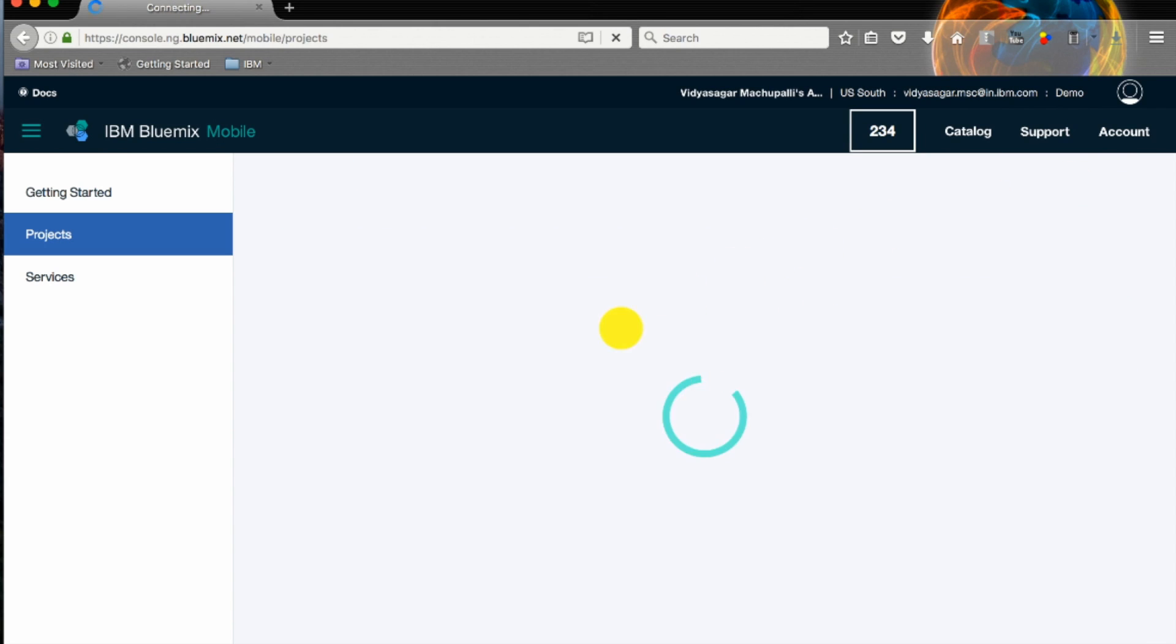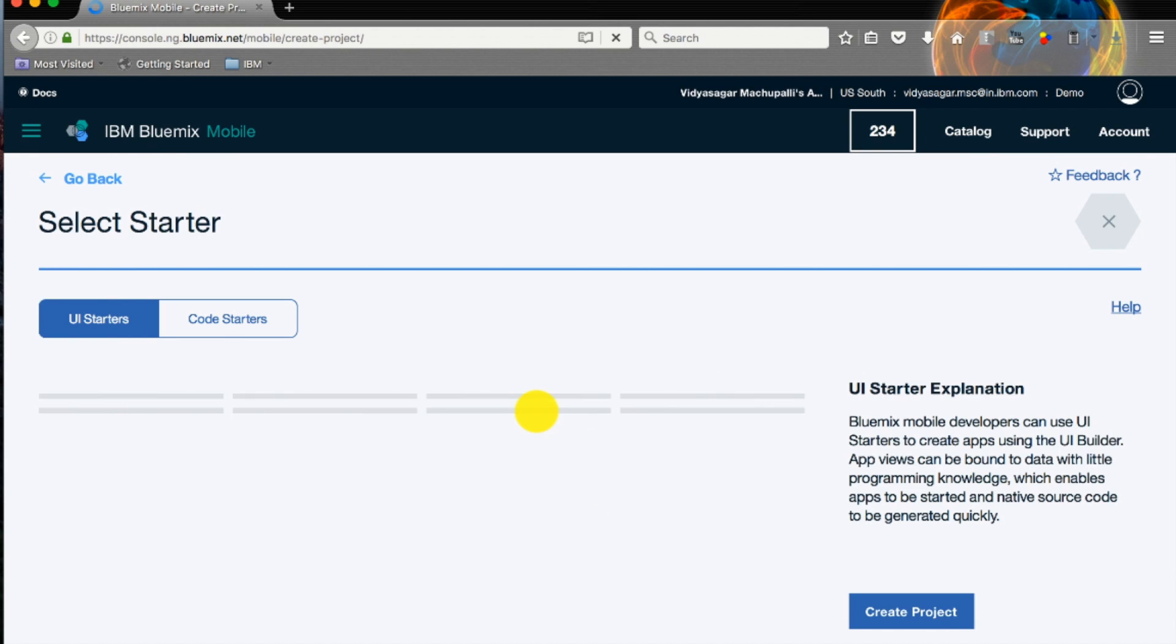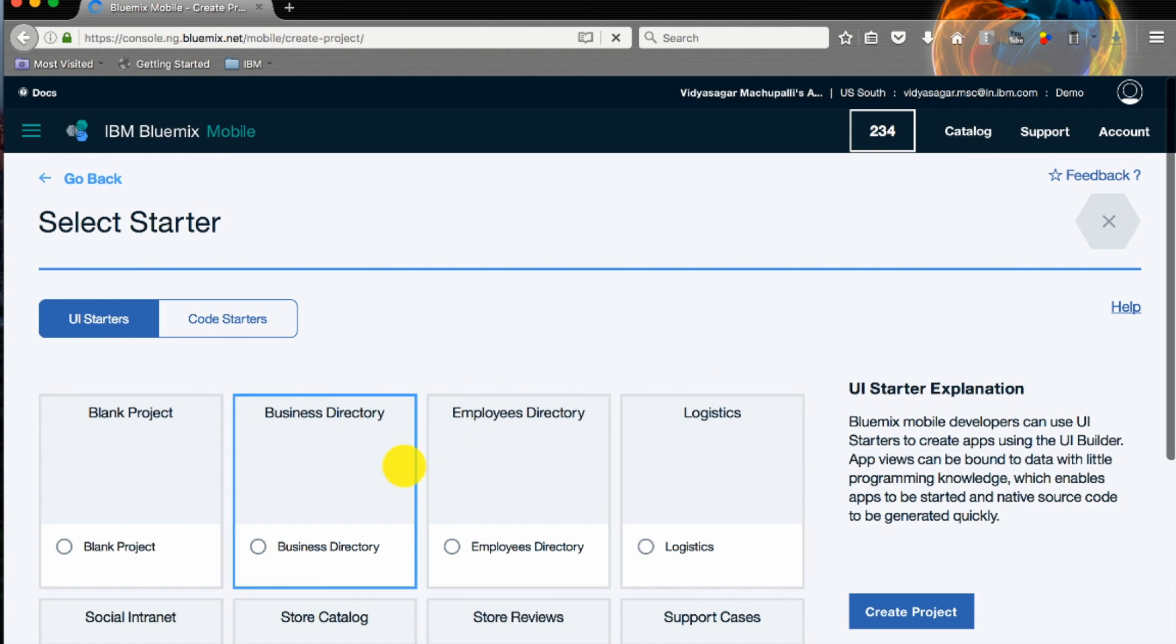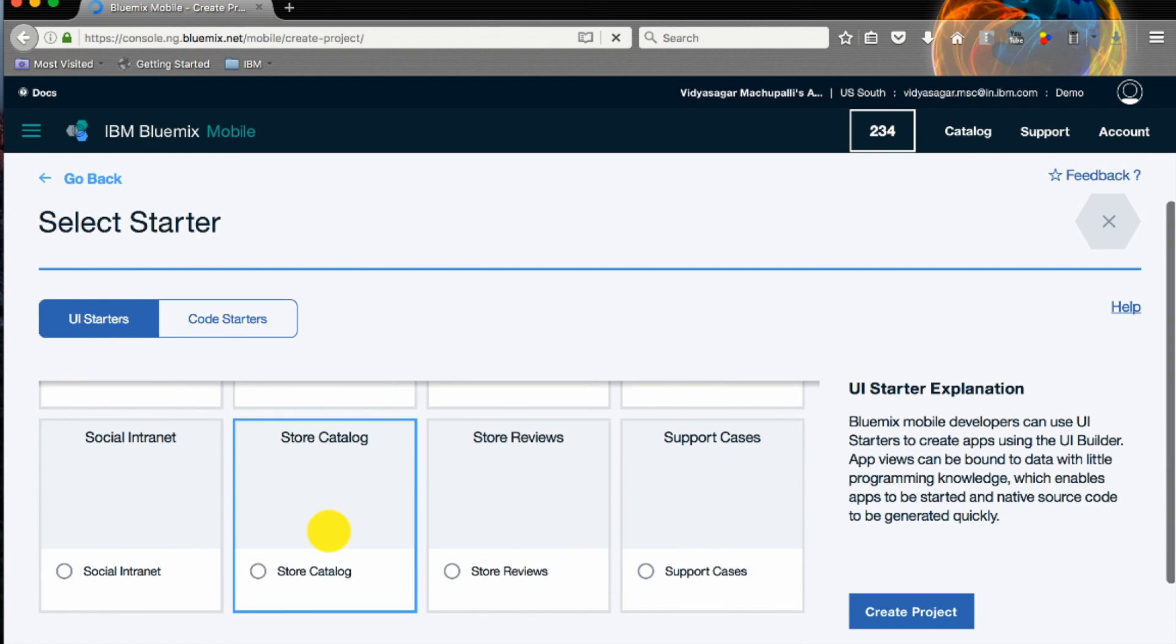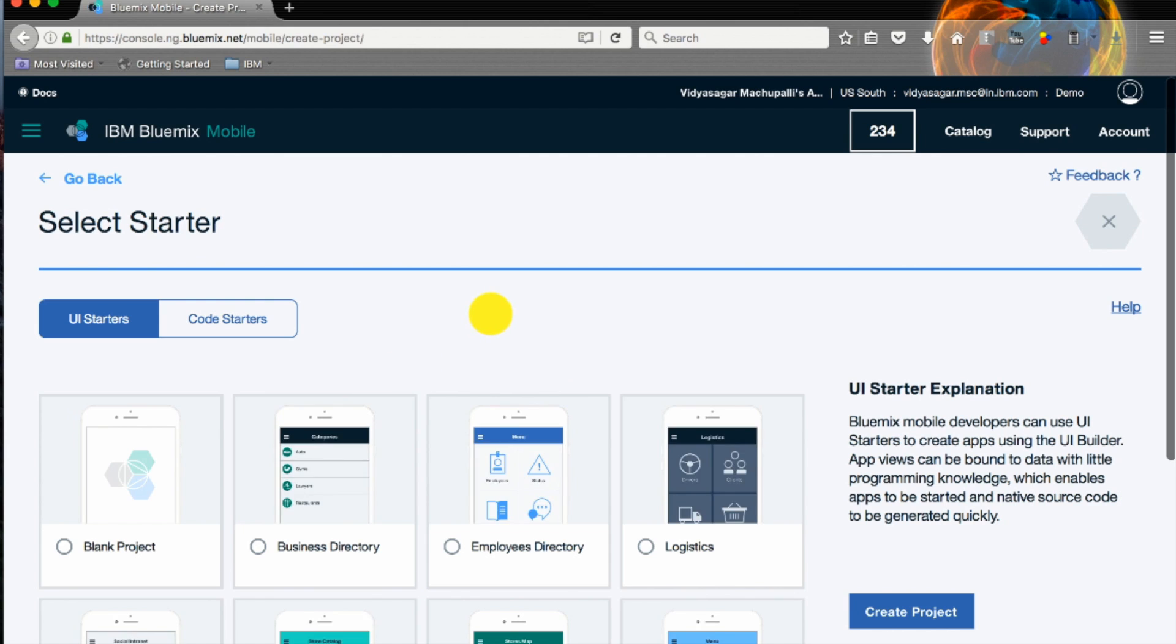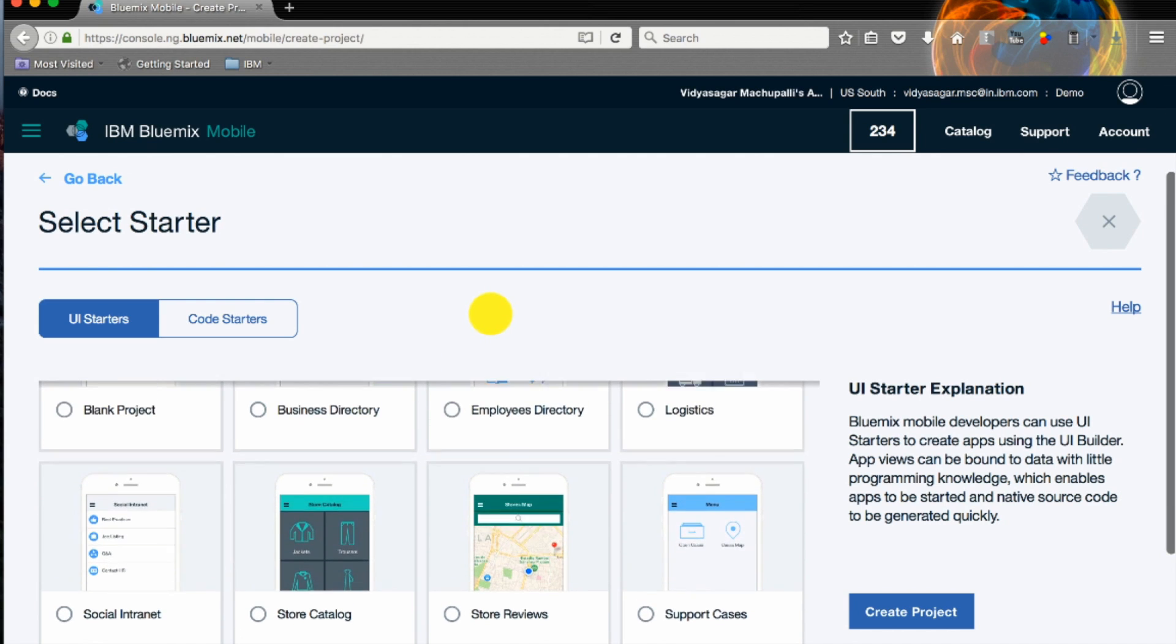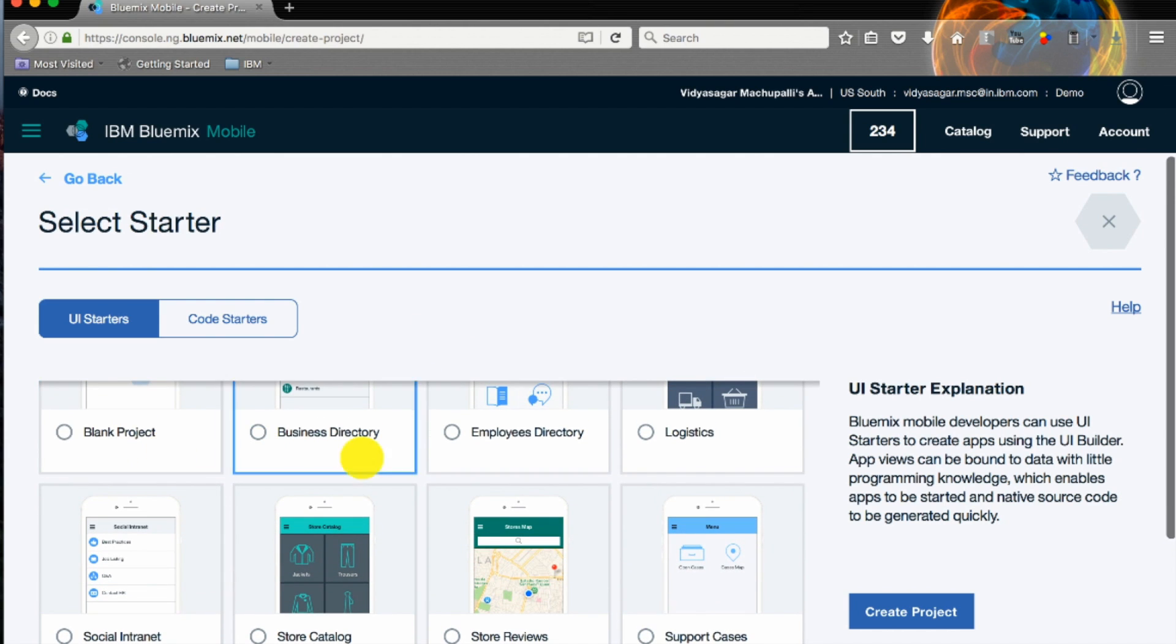You can click on create project or create a new project. You have two options here: UI starters and code starters. UI starters are based on the different kinds of UI you are looking for.